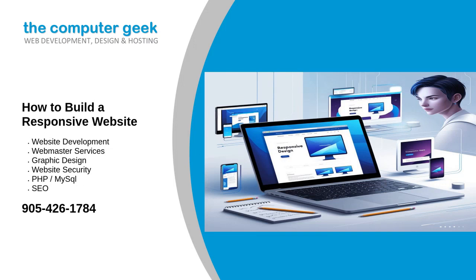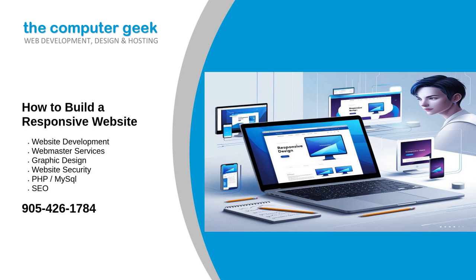Building a responsive website is essential in today's digital landscape, where users access the web on a variety of devices. From smartphones to desktops, a responsive website ensures that your content is accessible, visually appealing, and easy to navigate, regardless of the device used. Here's a comprehensive guide on the best practices and tools for creating a responsive website.